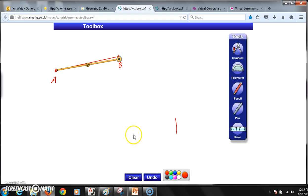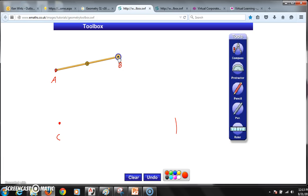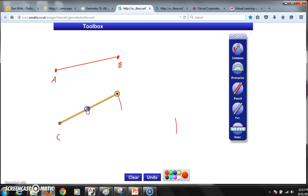So here's how we copy the line segment. We already have line segment AB. Now we use the pen tool to create a new point — we'll call it point C — somewhere else on the canvas. Then we use the compass to figure out where point D should be, such that C and D are the same distance apart as A and B. To do that, we first measure the distance from A to B with the compass.